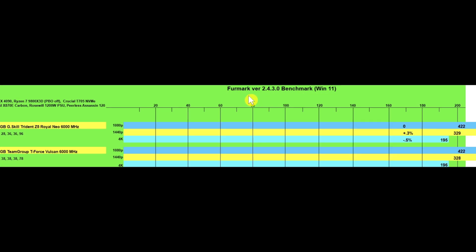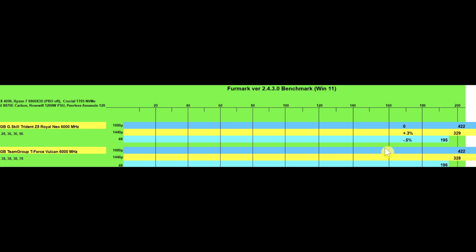Then I used the FurMark benchmark version 2.4.3.0 and tested at 1080p, 1440p, and 4K. At 1080p I got the exact same results. At 1440p I got a plus 0.3% gain on the CL28 kit at 329 frames per second versus 328. And at 4K I lost half a percent at 195 versus 196 frames.